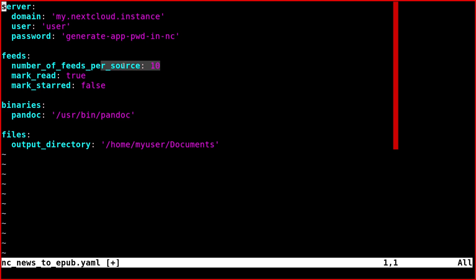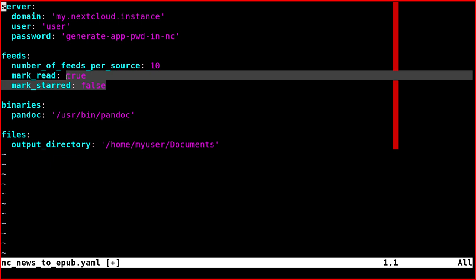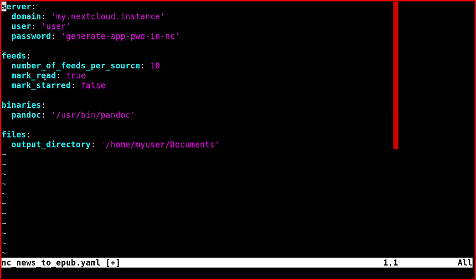Mark as read or mark as starred—past actions. You can decide whether to do it or not. I suggest using certainly this one so you don't have your Nextcloud instance clogged with all the feeds. This one is practically required.